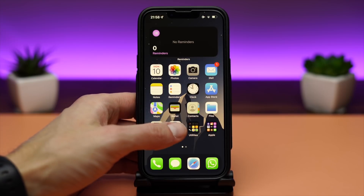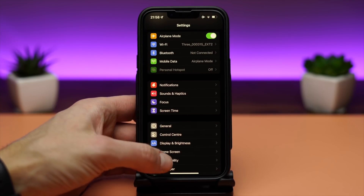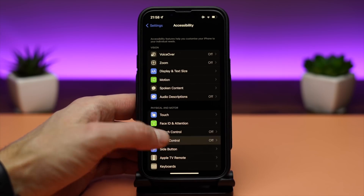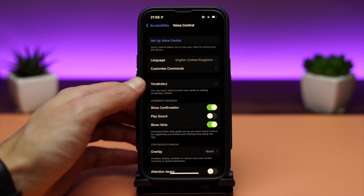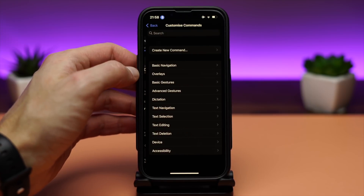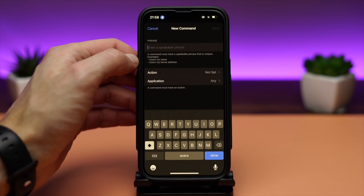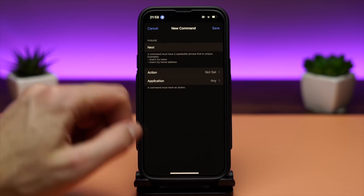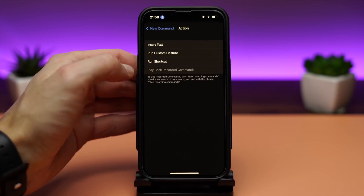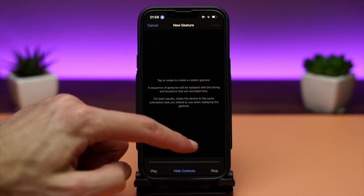To use the next setting, go to Accessibility, Voice Control, and enable Voice Control. To create a new command, you will have to enter a phrase. As an example, I use 'next.' For the action, you can add a new gesture — let's say swipe up — and hit Save.